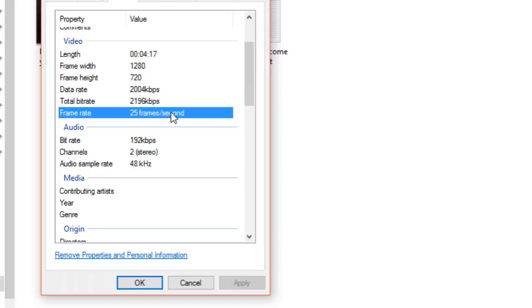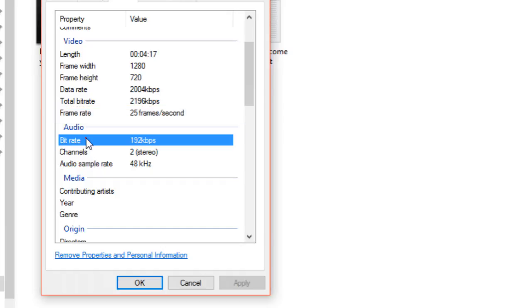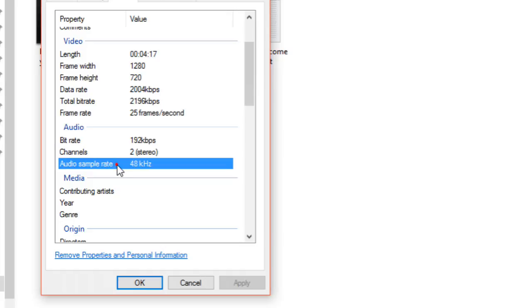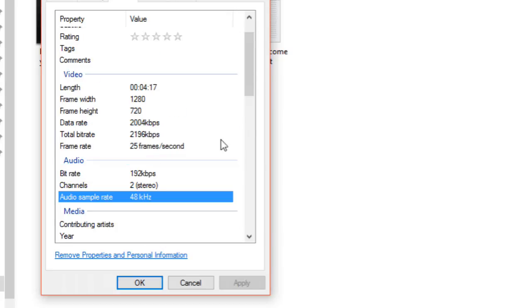Similarly we have audio properties. In audio we have bit rate—for one second how many kilobytes are required. Channels shows how many channels are in that audio track, and audio sample rate, which is normally 48 kilohertz but changes based upon how you recorded your audio.